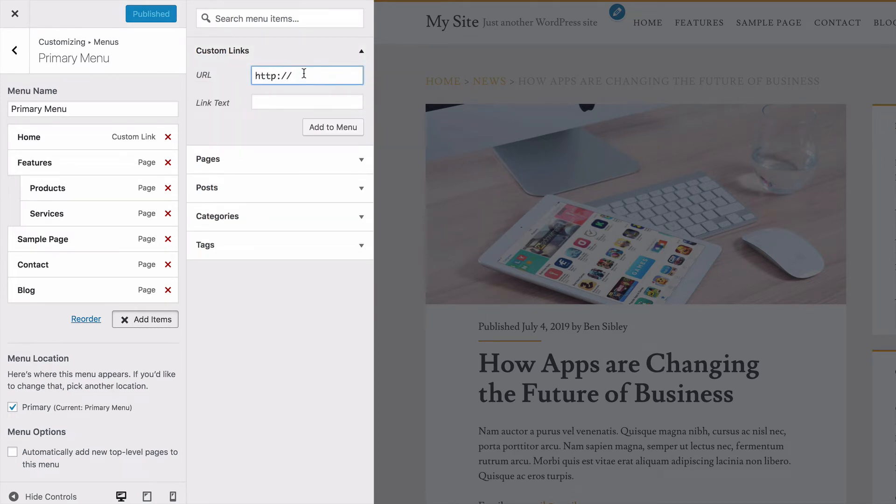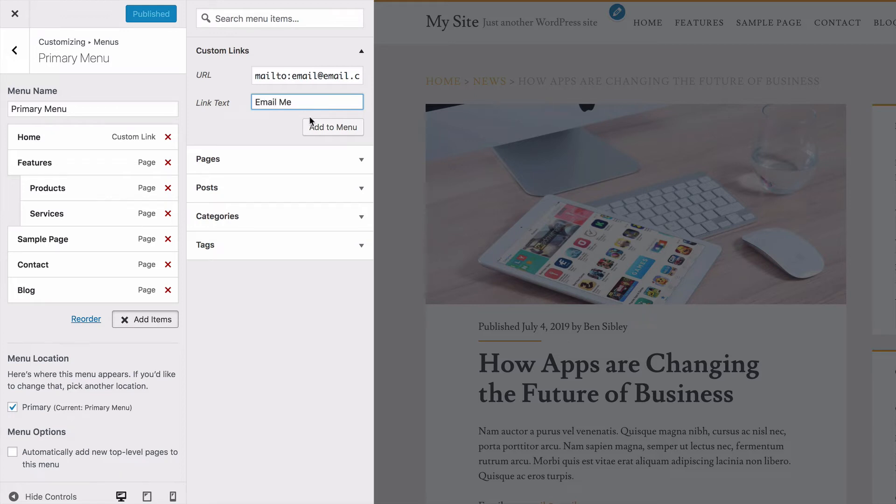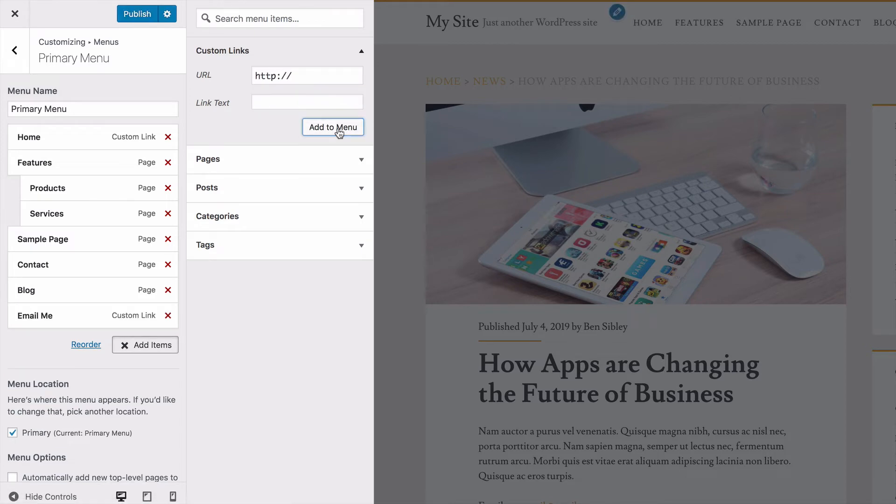As you can see, they've already pre-populated the field with the normal link protocol, which most of the time you will be using. But in this case, again, we want to type out mailto colon and then that email address. And for the link text, which is also called the anchor text, or you could call it the menu label, I'm going to write out email me and click this add to menu button.